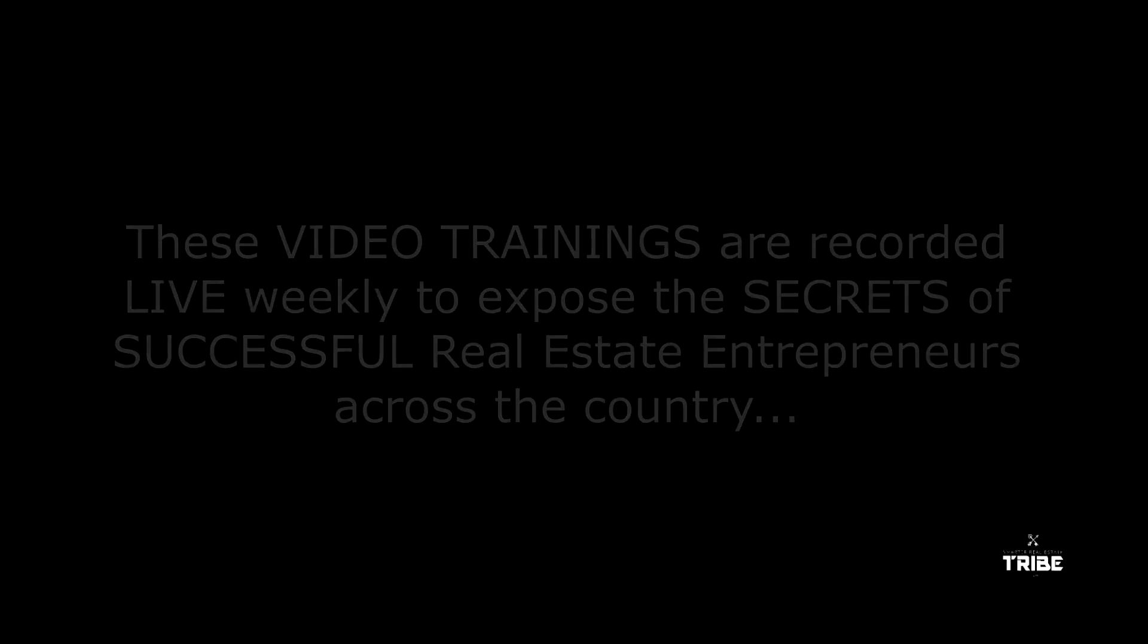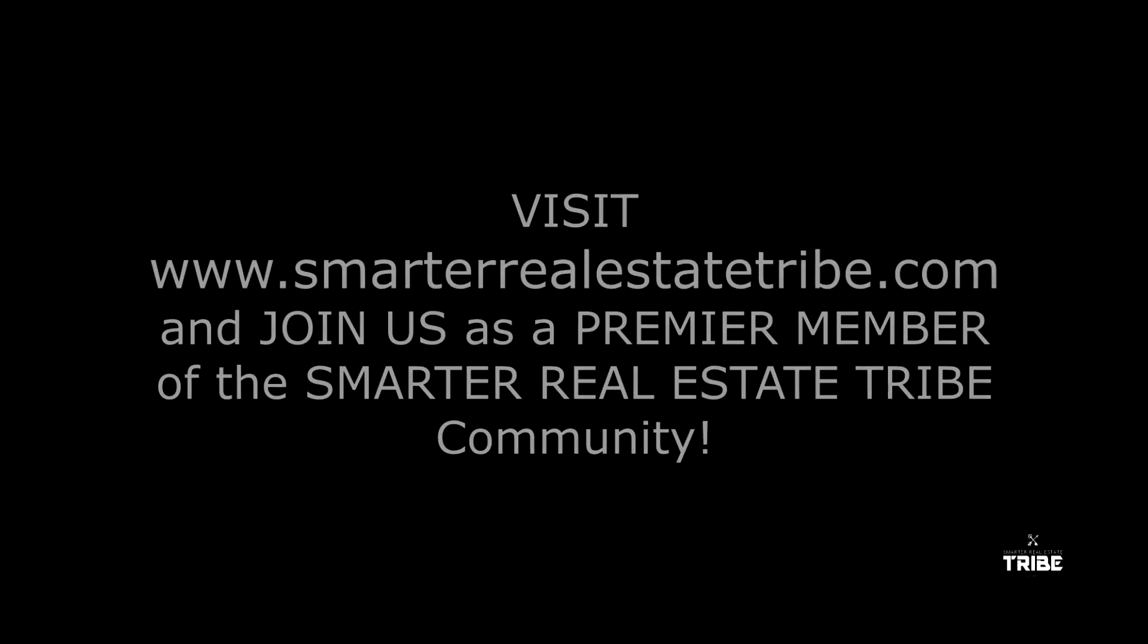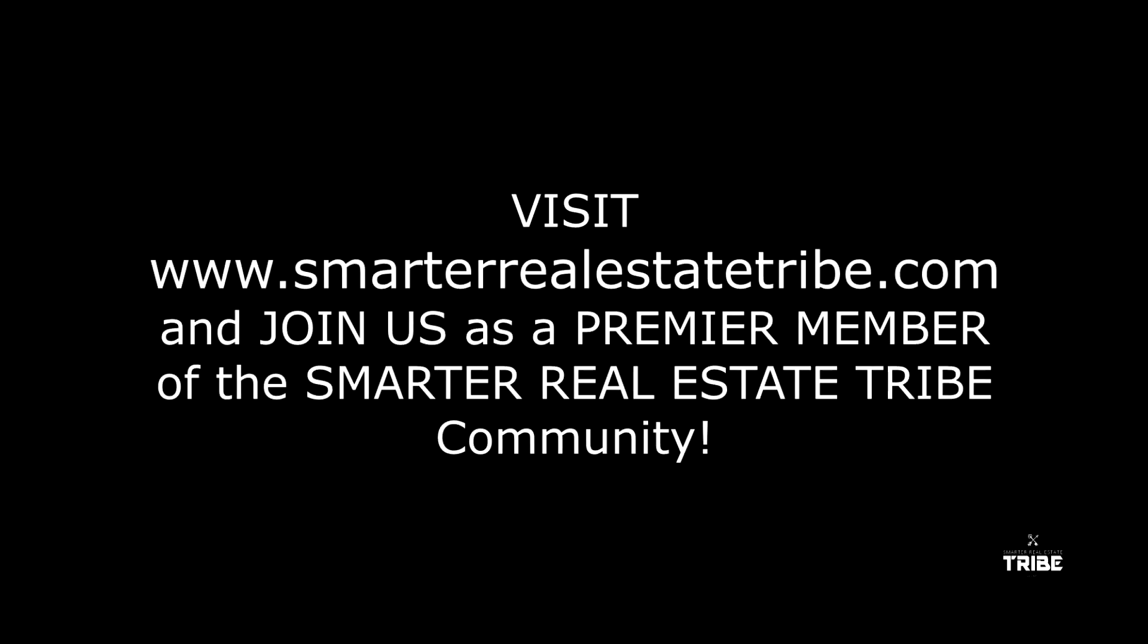The full-length version of this video is only available to premier members of the Smarter Real Estate Tribe. These video trainings are recorded live weekly to expose the secrets of successful real estate entrepreneurs across the country. To access the complete video library including all exclusive mastermind mentor interviews, visit www.smarterrealestatetribe.com and join us as a premier member of the Smarter Real Estate Tribe community.